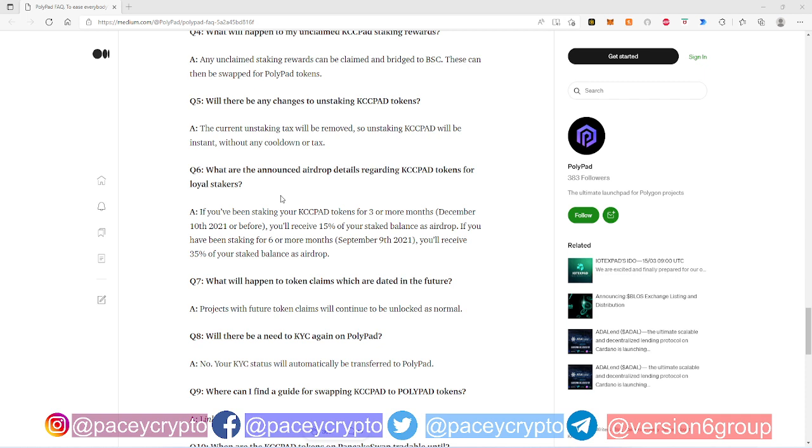So it's basically saying what are the announced airdrop details regarding KCC Pad tokens for loyal stakers. The answer says if you've been staking KCC Pad tokens for three or more months, December 10th 2021 or before, you'll receive 15% of your staked balance as airdrop.